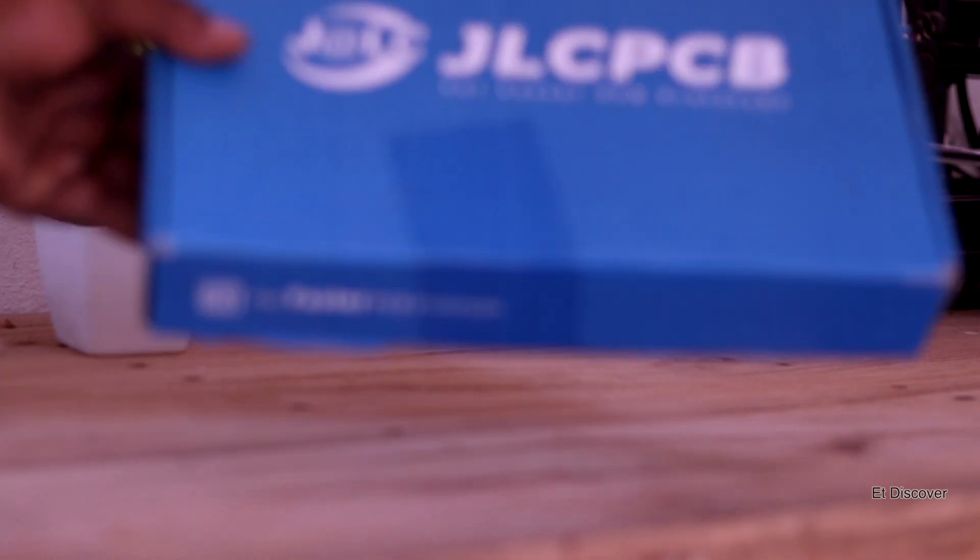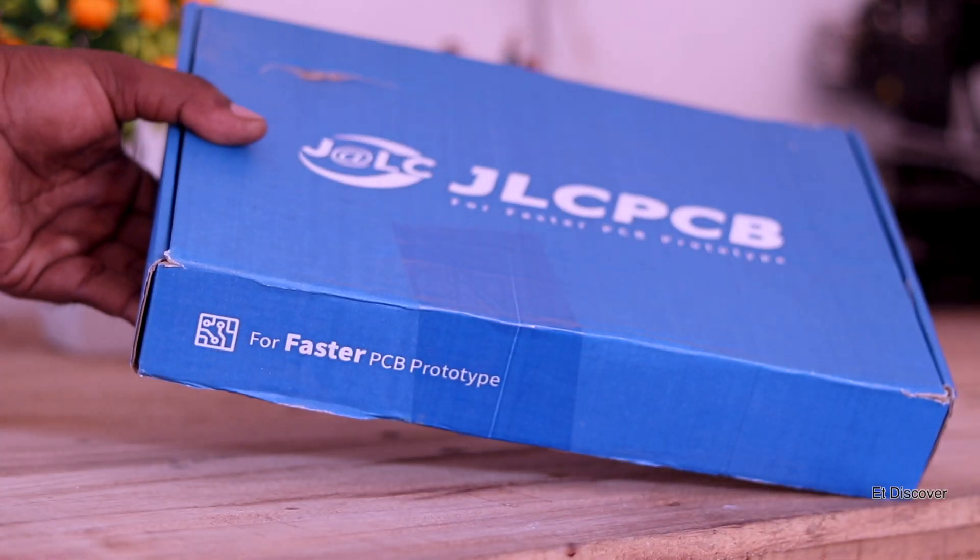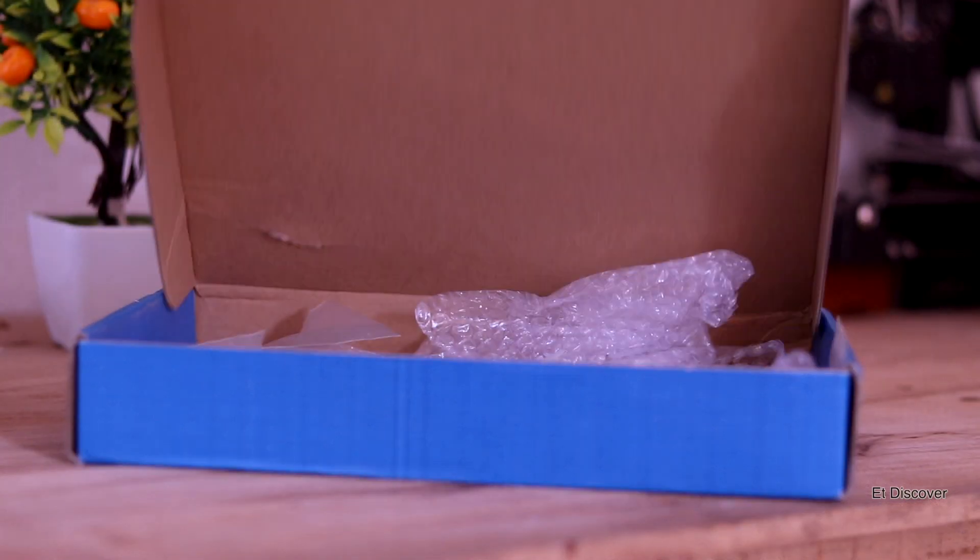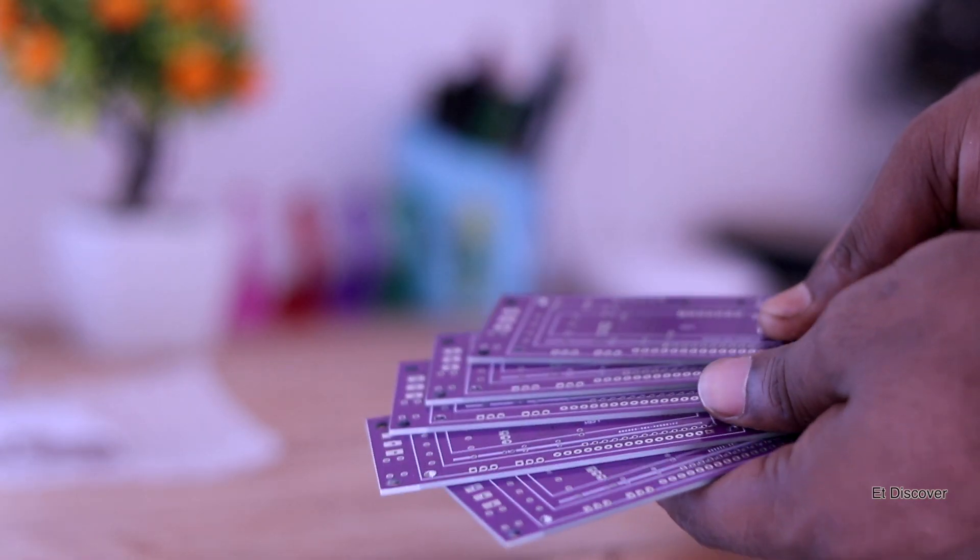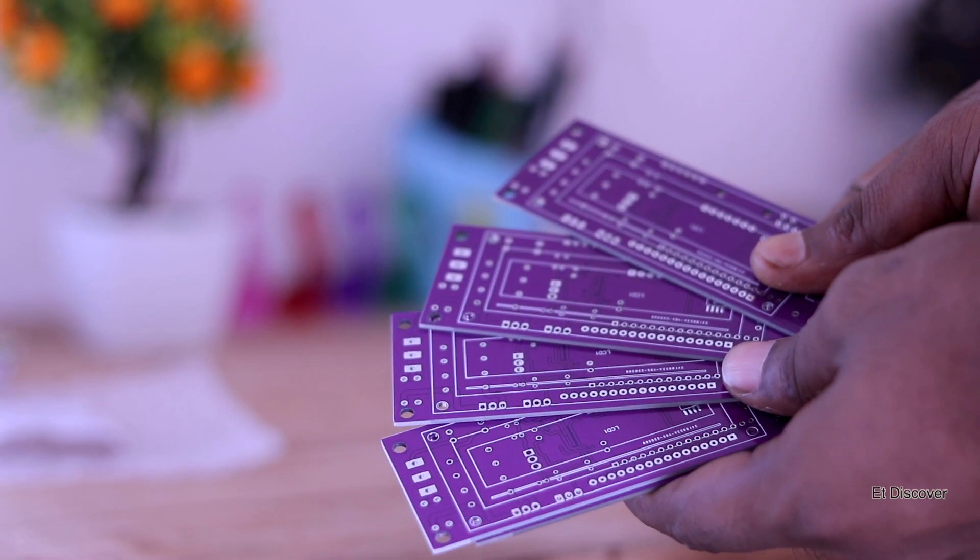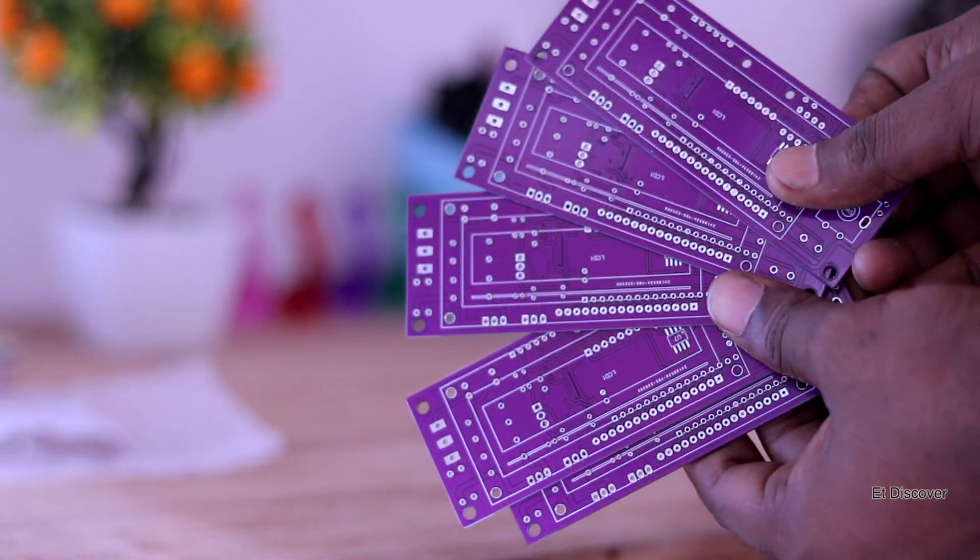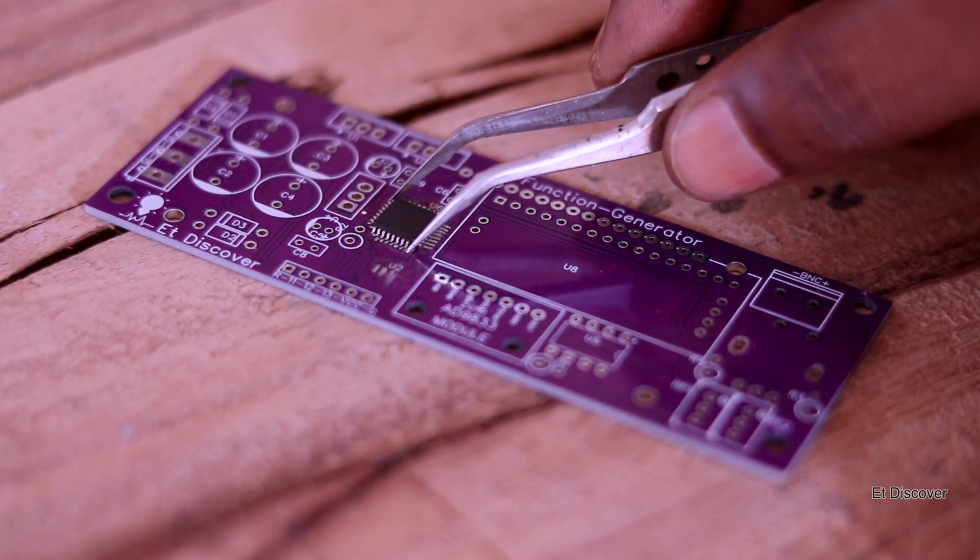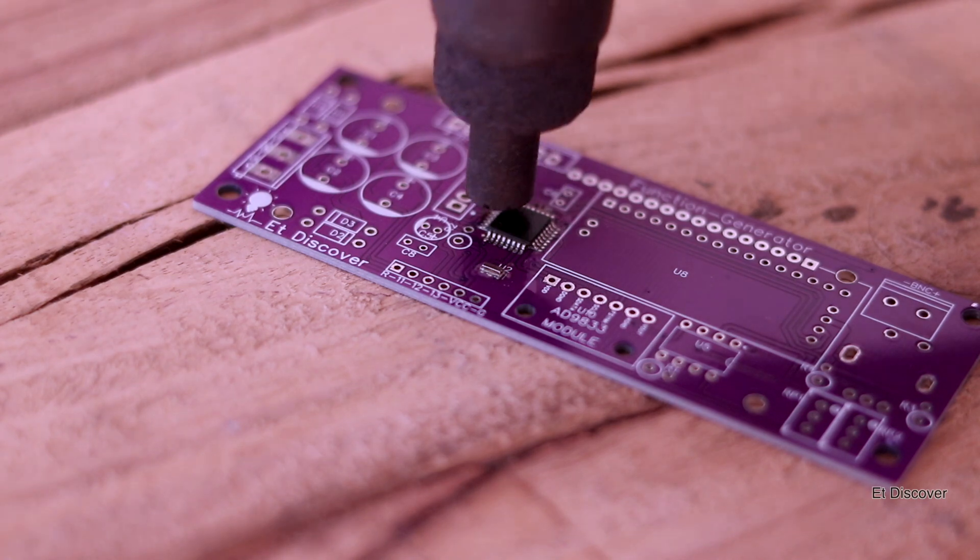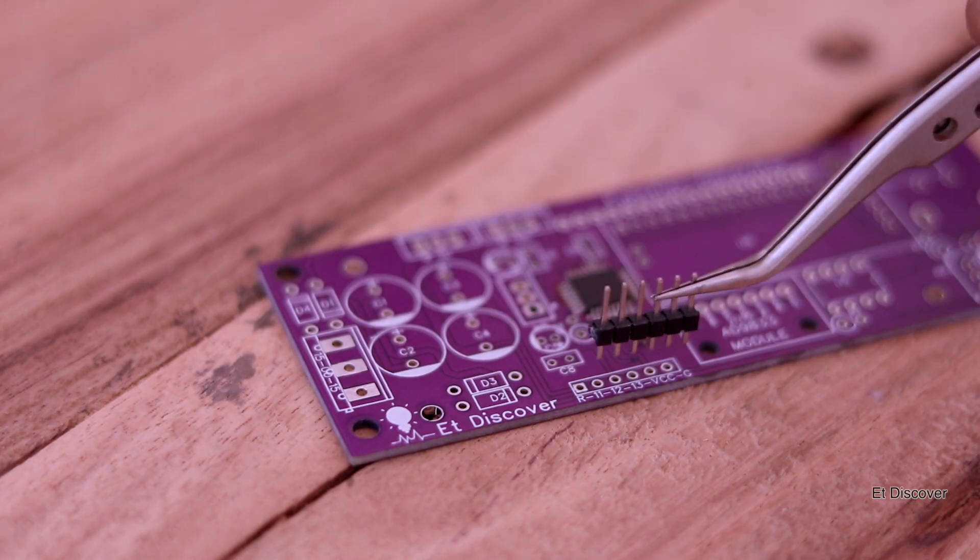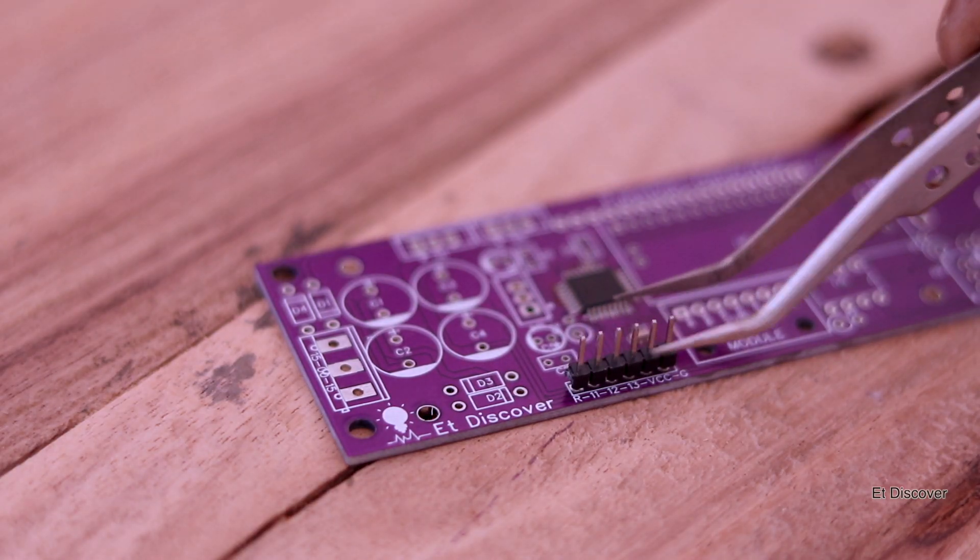This is the final physical PCB in my hand. You can see this time I am using purple color and the PCBs are really great. So let's solder this SMD IC.